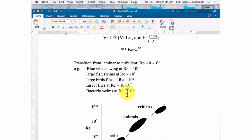For insects, the Reynolds number is usually below 100; for bacteria it is around 10⁻⁶. These organisms are entirely within the laminar flow region and never encounter turbulence. For them, viscous force is very important. Every time they fly or swim, the inertia is dissipated away quickly by viscous force over a very short distance.